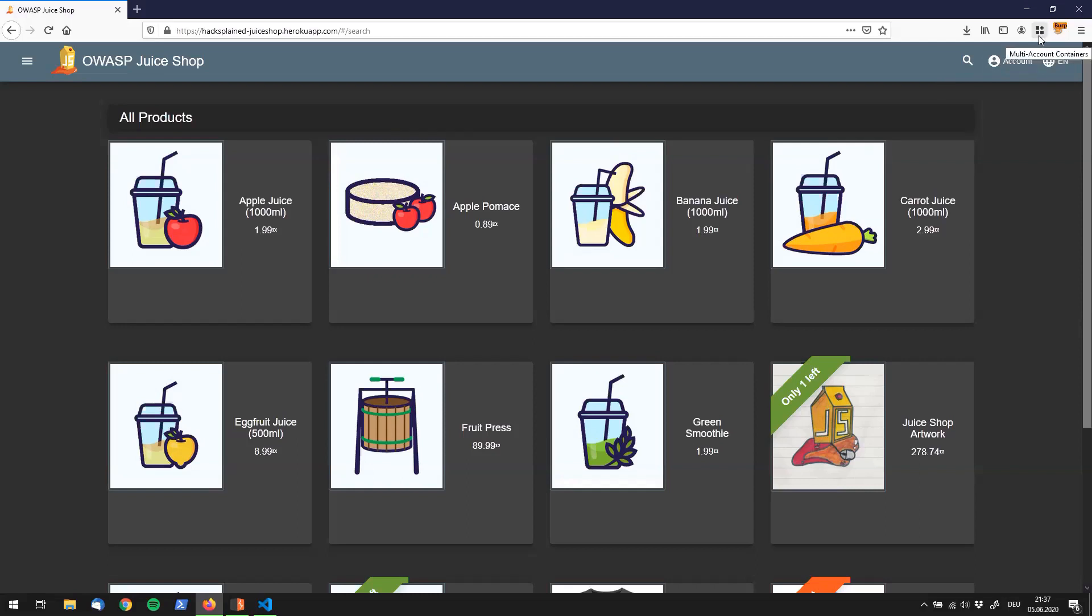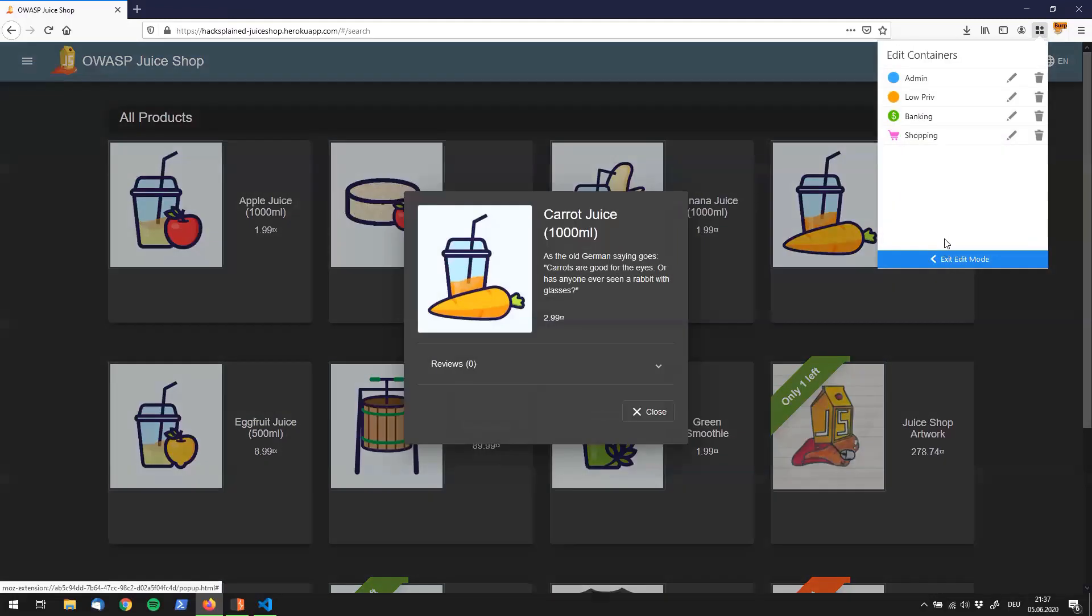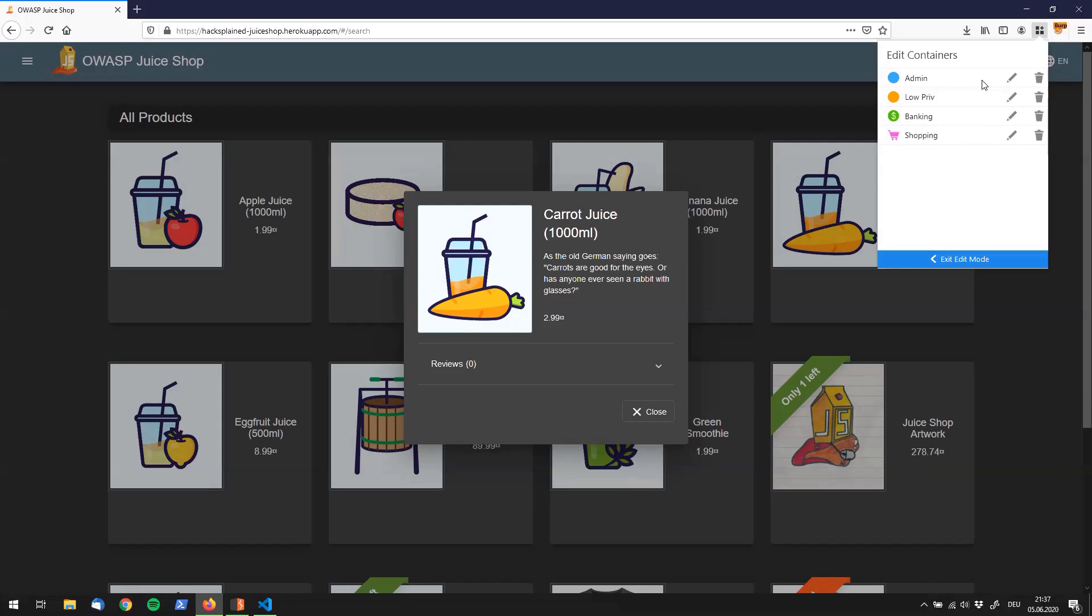As soon as you have installed this extension you will see it popping up right over here. If I hover over it it says multi account containers. You can click on this and say add containers. Then you see your current containers popping up over here. As you can see I already have two containers in here called admin and low brief.